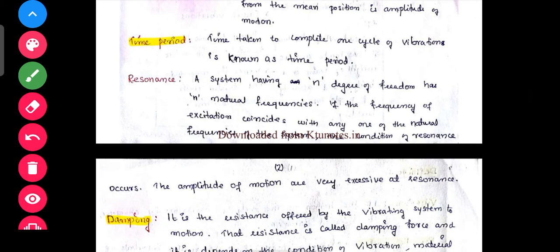Resonance: a system having n degrees of freedom has n natural frequencies. If the frequency of excitation coincides with any one of the natural frequencies of the system, the condition of resonance occurs. At resonance, the amplitude of motion is very excessive.